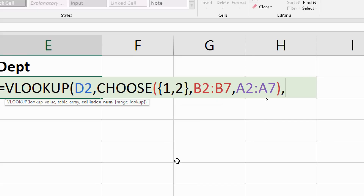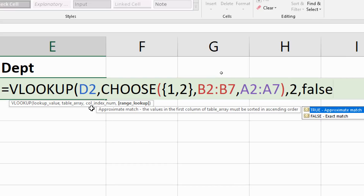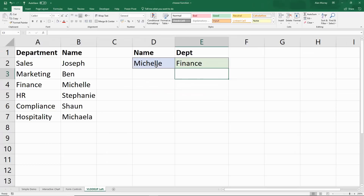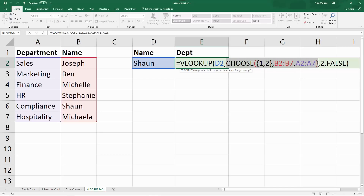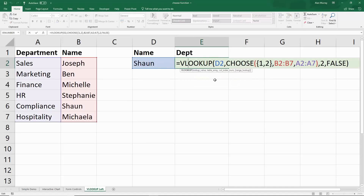Close bracket for CHOOSE, comma, and VLOOKUP is back to normal: it will return from the second column with False for an exact match, because I'm looking for specific names. When I press Enter we have Finance, as hoped. If I type Ben I get Marketing, and if I type Sean I get Compliance — and so on. It gives the appearance that VLOOKUP is able to look down column B and return from column A. The CHOOSE function is reversing these two columns so although VLOOKUP returns from number two, it's returning number two from this reversed array. A pretty cool technique — and our fourth example of the CHOOSE function in this video.